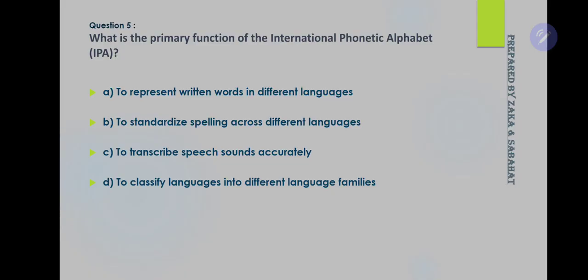Question number 5: What is the primary function of the International Phonetic Alphabet, IPA? Option C is the correct answer: to transcribe speech sounds accurately. The primary function of the IPA is to provide a standardized system for accurately representing the sounds of human speech across different languages.